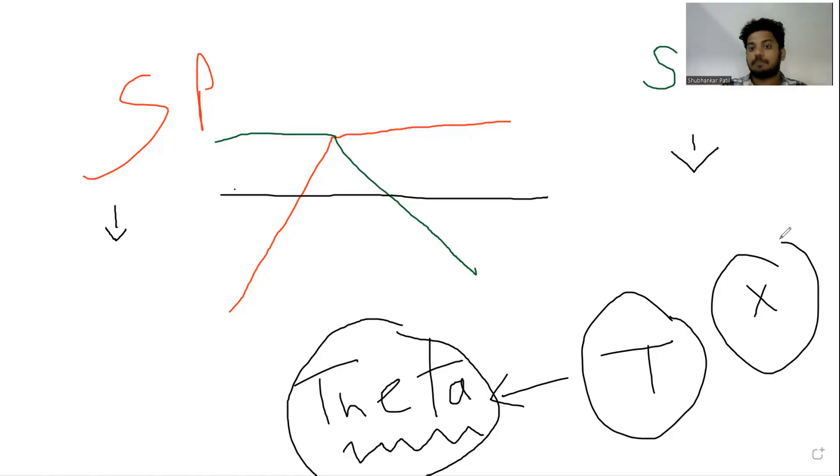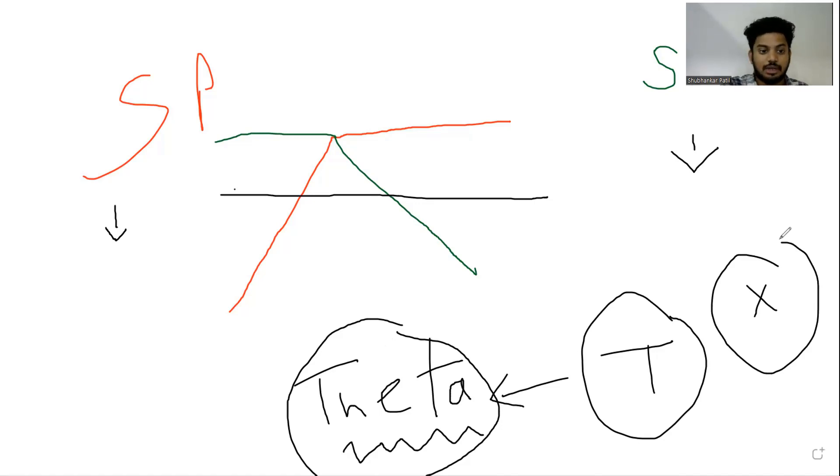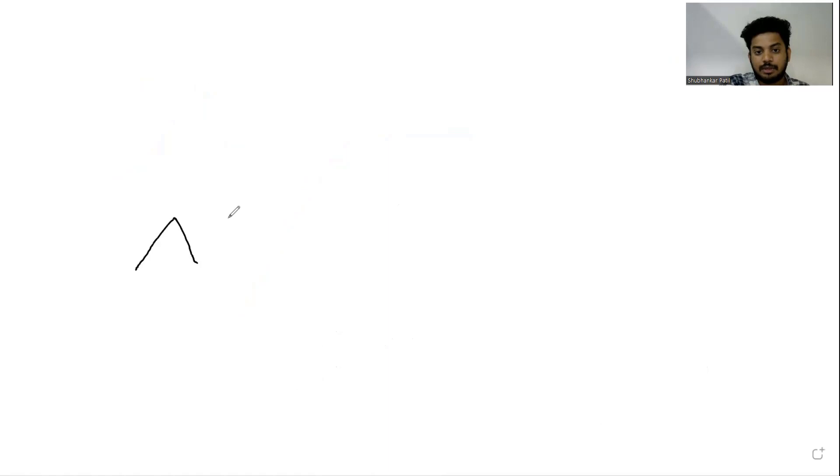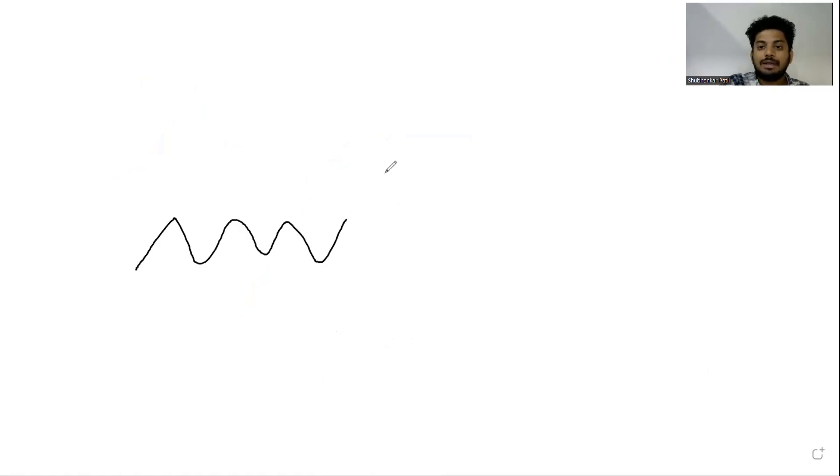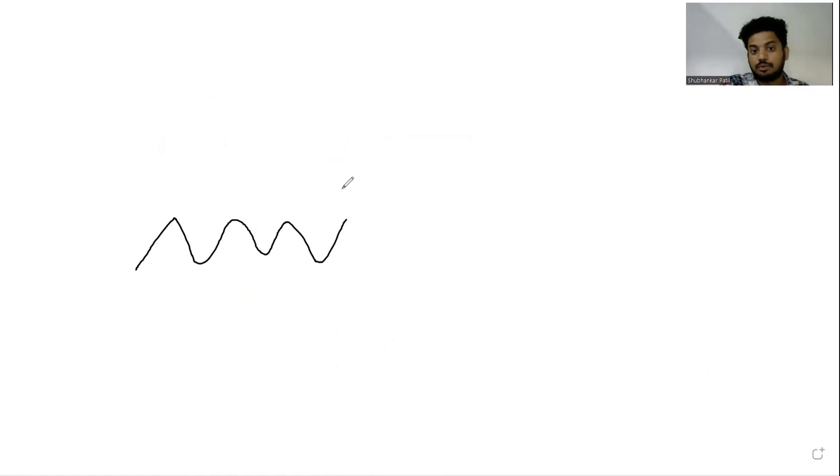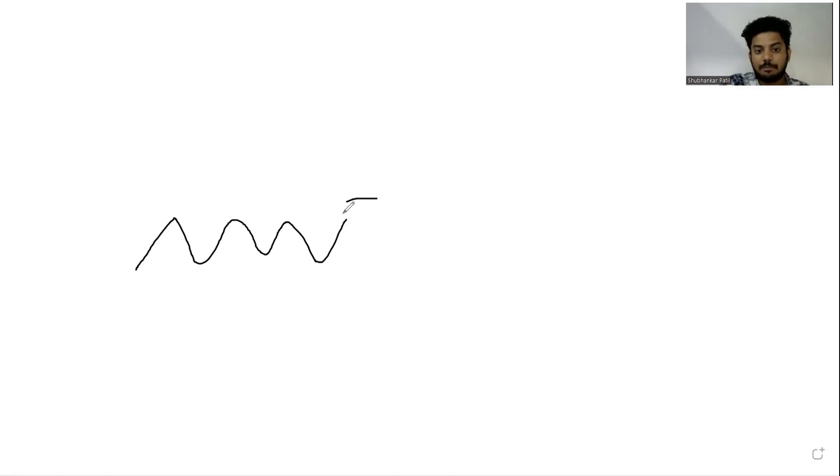Only theta may not make me money. I need to focus on other factors as well. One of the first factors is that I want the underlying to remain sideways.